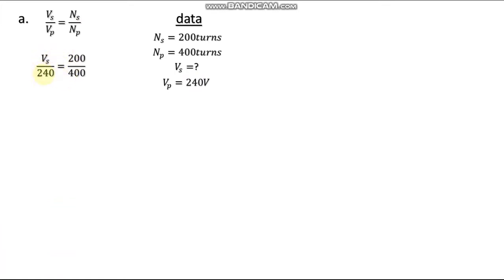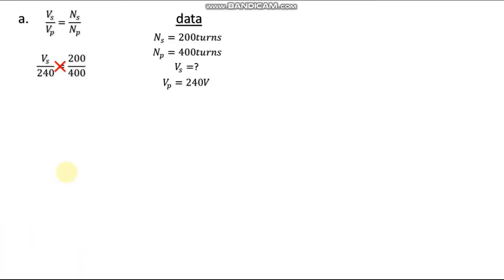Substituting the values: we have the voltage in the primary which is 240, the number of turns in the secondary is 200 on top, and the number of turns in the primary is 400 on the bottom. Since we have two fractions with an equal sign, we introduce cross multiplication — multiplying diagonally across the equal sign.